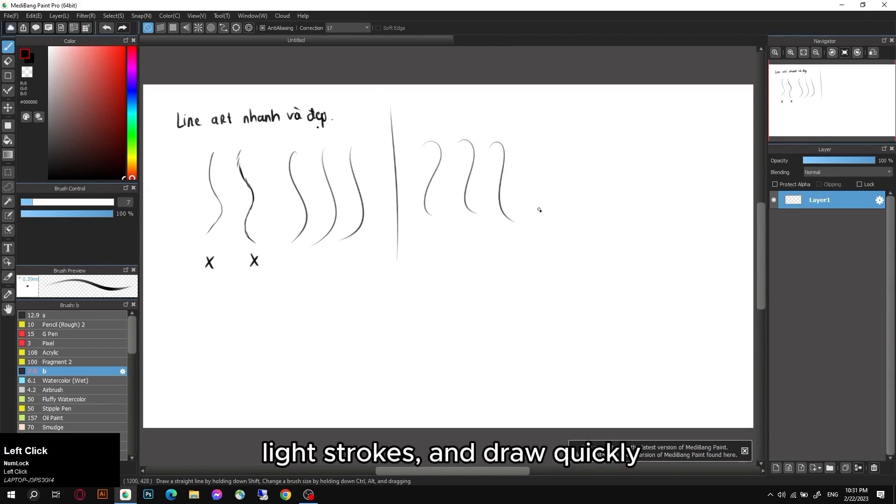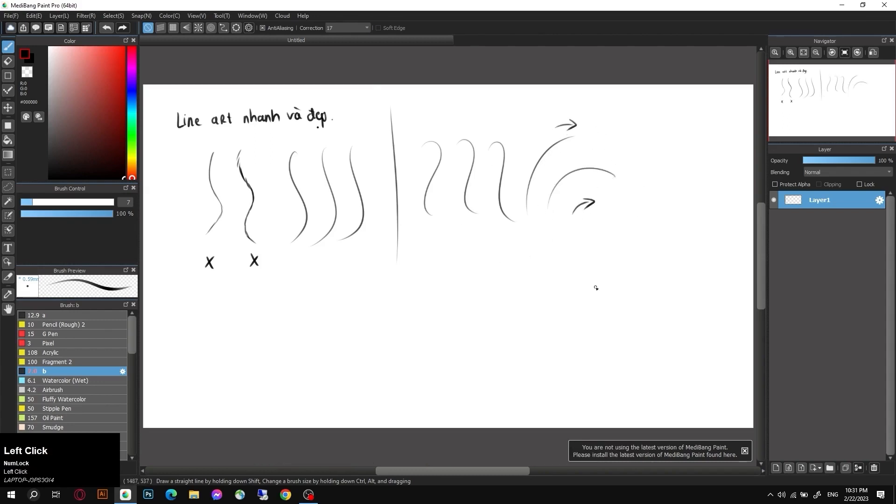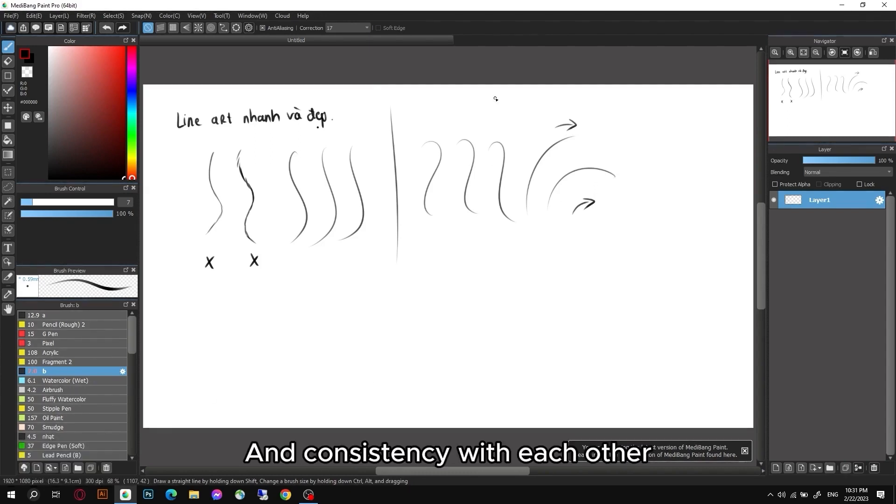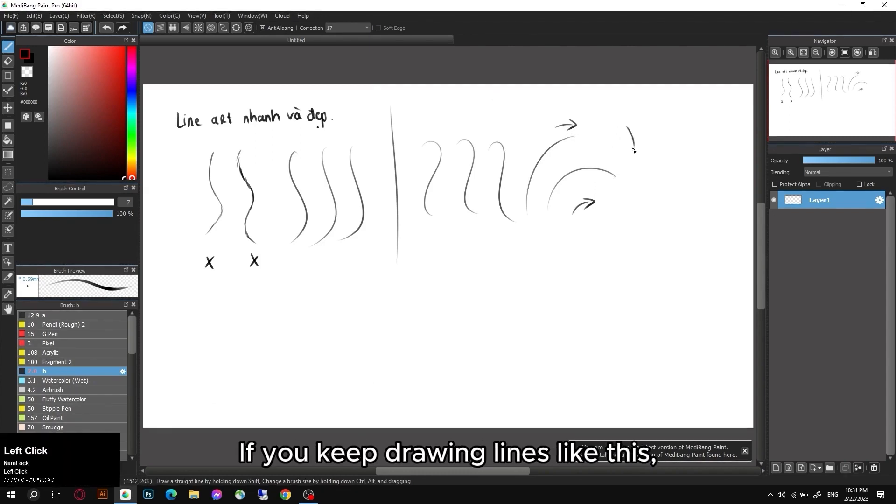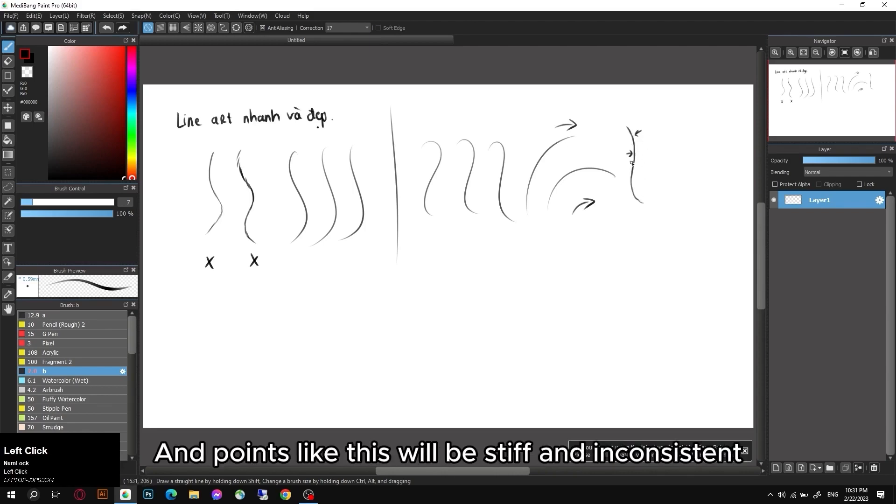Please practice using long, light strokes and draw quickly because it has a certain softness and consistency with each other. If you keep drawing lines like this, the line will be clumped together and points like this will be stiff and inconsistent.